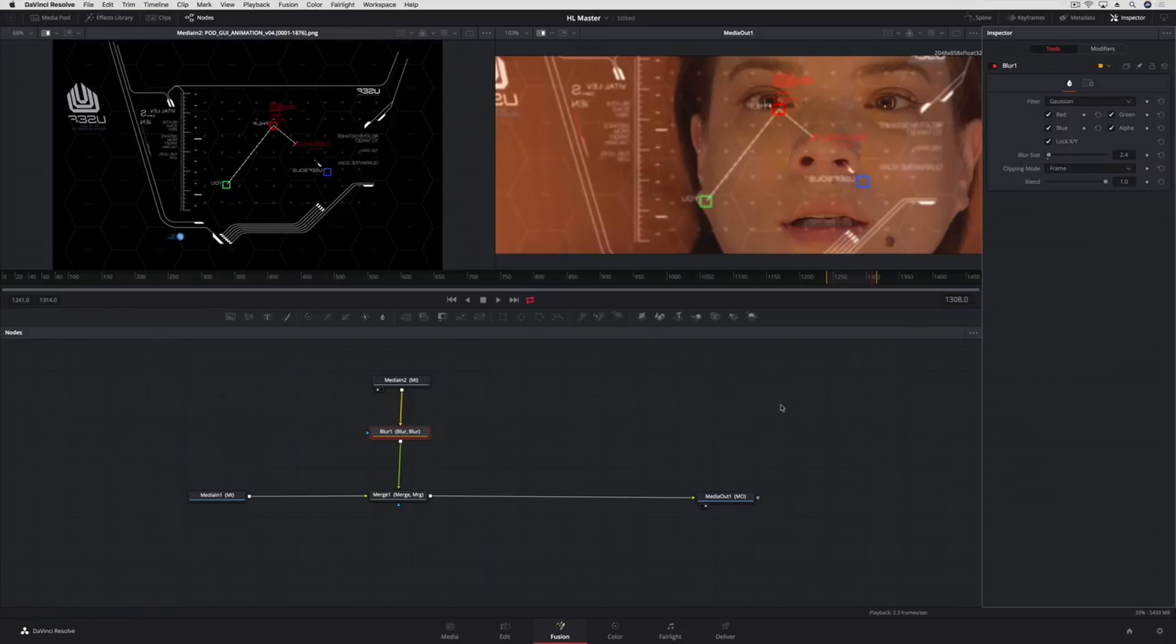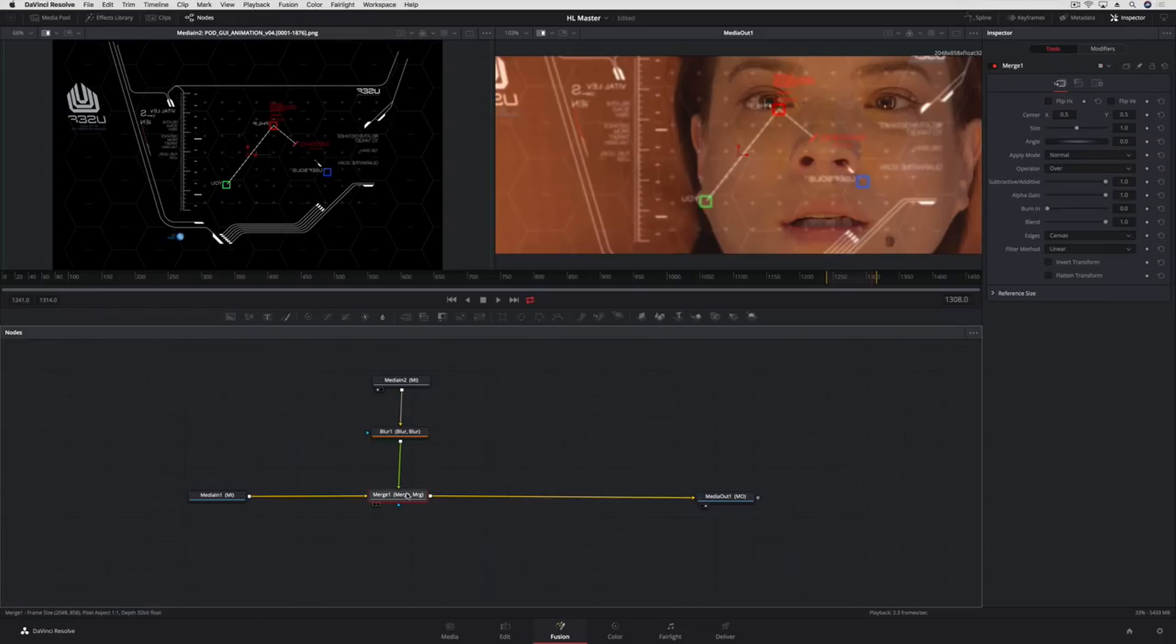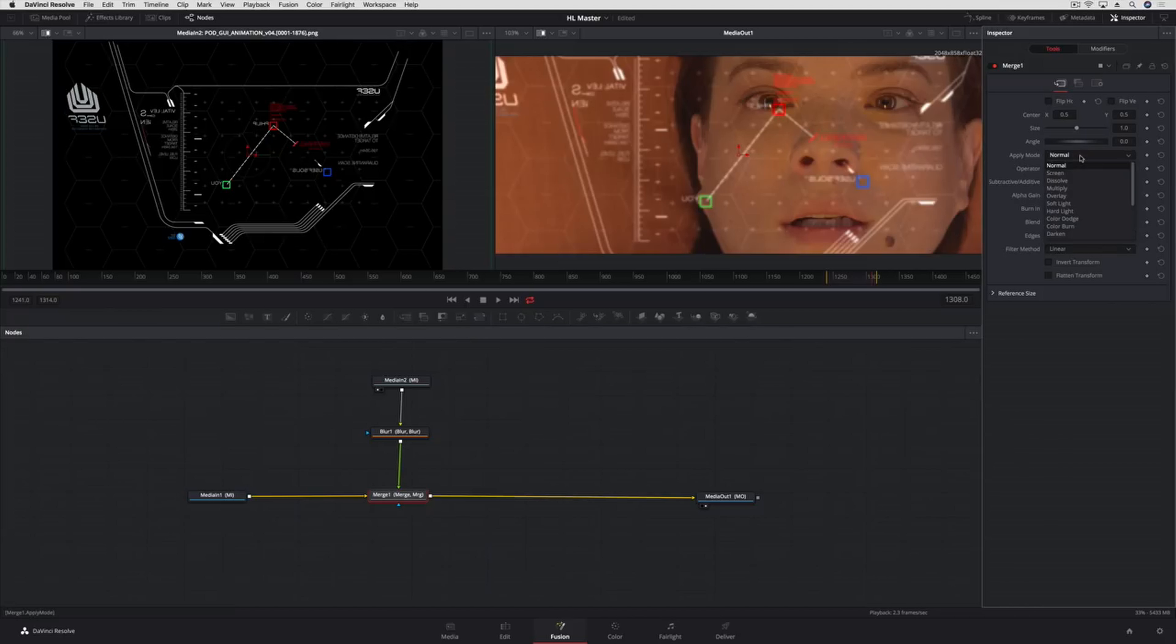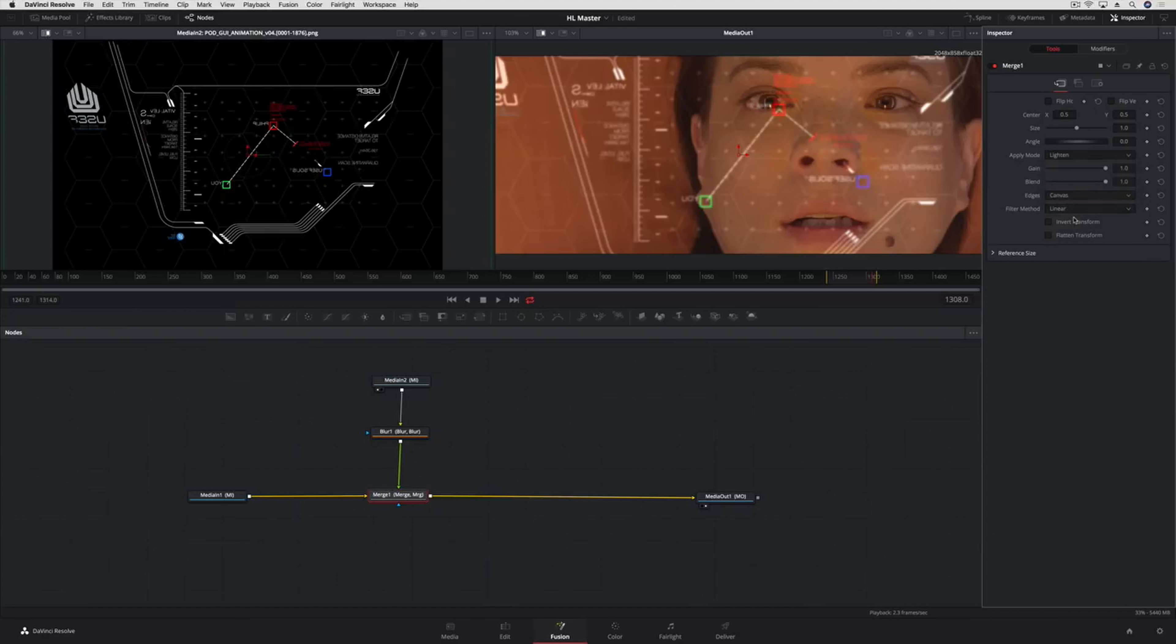So we can further enhance the composite by selecting the Merge tool on the node graph, and then use common composite modes like Multiply, Screen, or in this case Lighten, to blend the two images together.